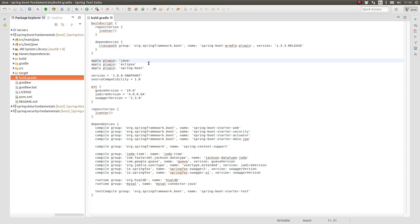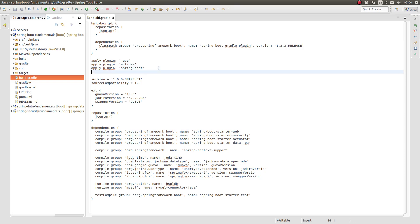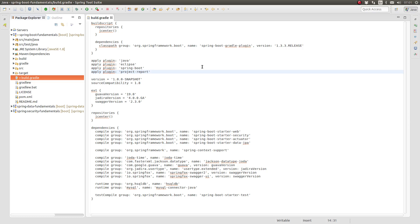The Gradle build for the Greeting Web Services project declares three plugins which inform the build process. The Eclipse plugin provides tasks which manage the Eclipse project definition files. The Java plugin provides the basic tasks and workflow for all Java projects. The Spring Boot plugin extends the Java plugin providing dependency version management and wraps the JAR task creating the Spring Boot executable JAR file.